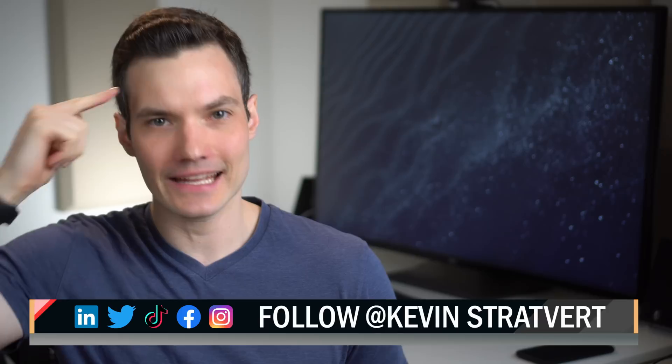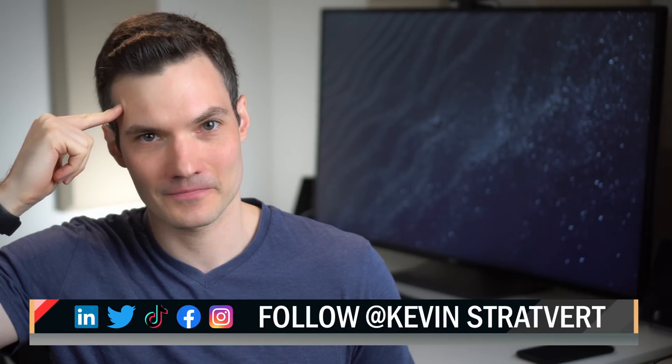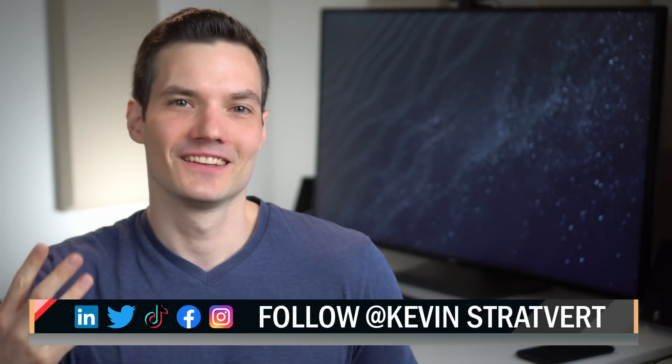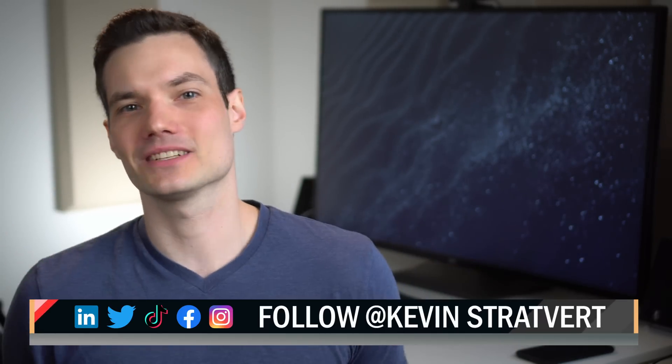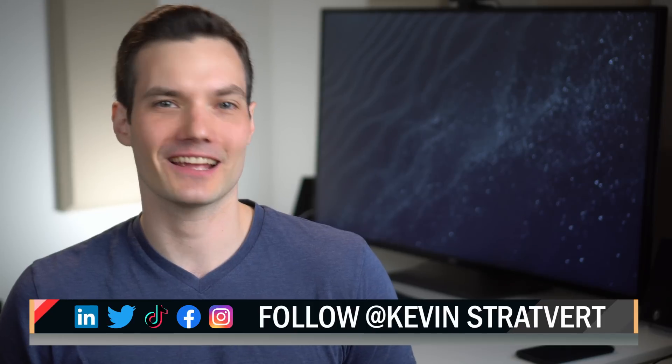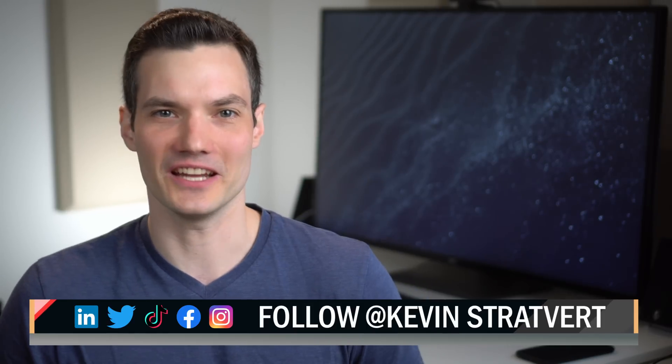All right. Well, that's how you can use AI on your phone. And who knows, maybe next week, we'll look at how you can use AI through an implant in your brain. To watch more videos like this one, please consider subscribing, and I'll see you in the next video.